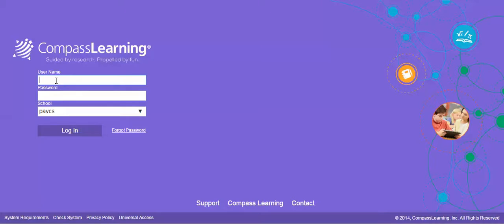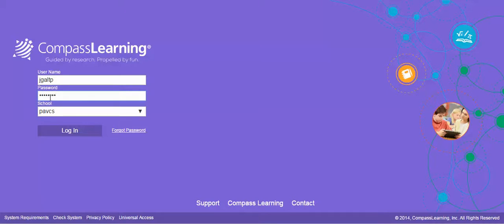The username is the same as Jillian's username except there's a P at the end, so it's JGALT and then P for parent. Then the password is the same as Jillian's, which is PAVCS023, the last three digits of her Blackboard ID.